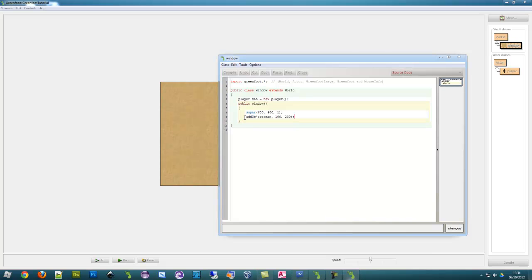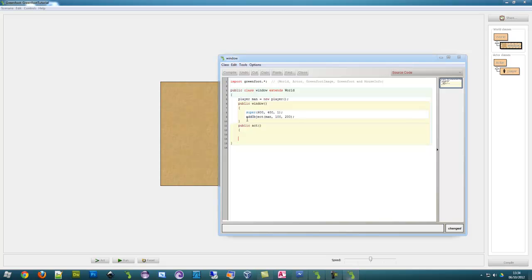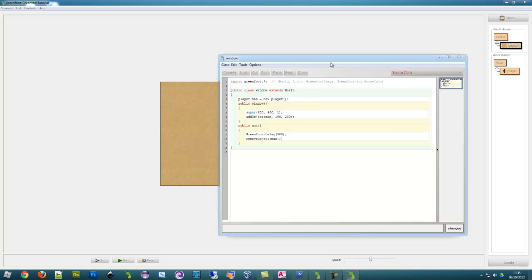So what we need to do here is we need to create act method because what we are doing is we are in here, it's just what it runs before it even runs. So we are adding it and removing it. So in the act method, this is what happens when the program is running. So compile, public.